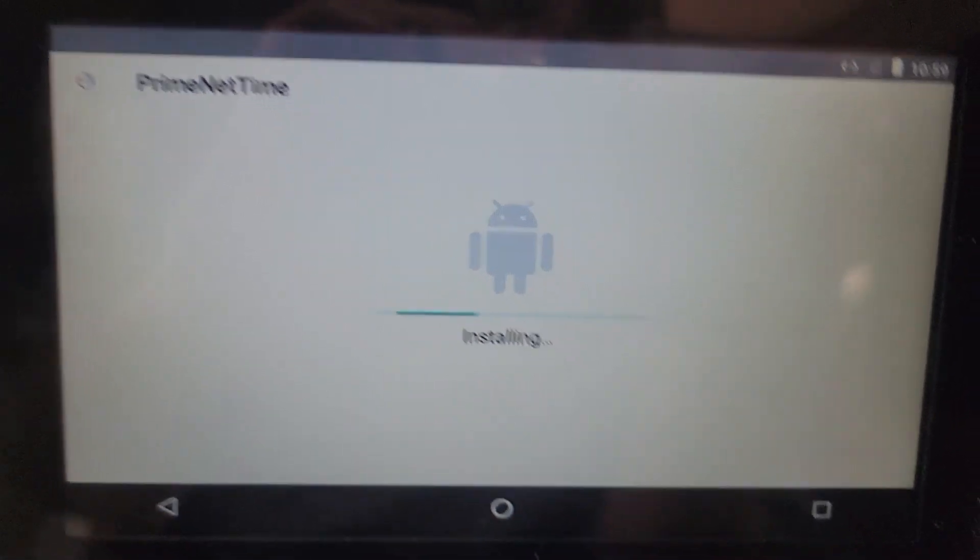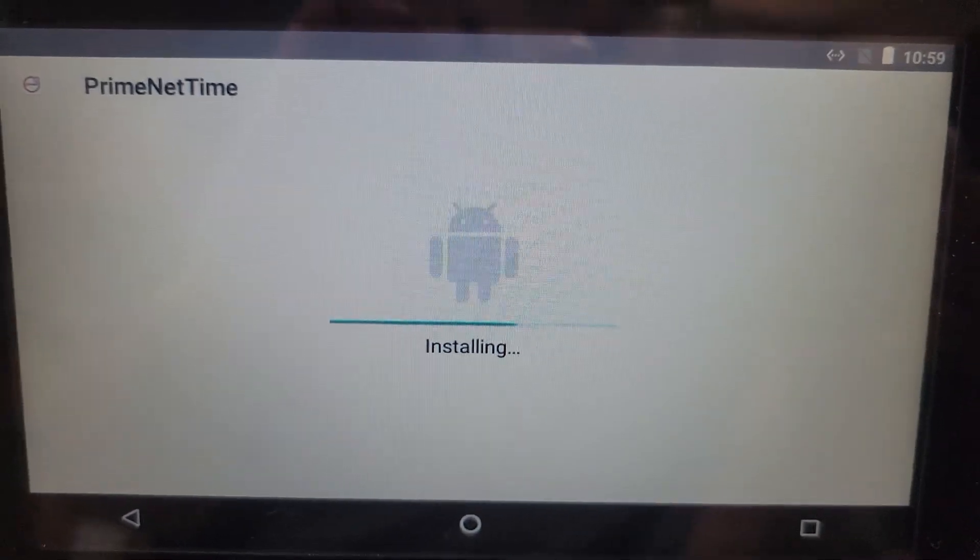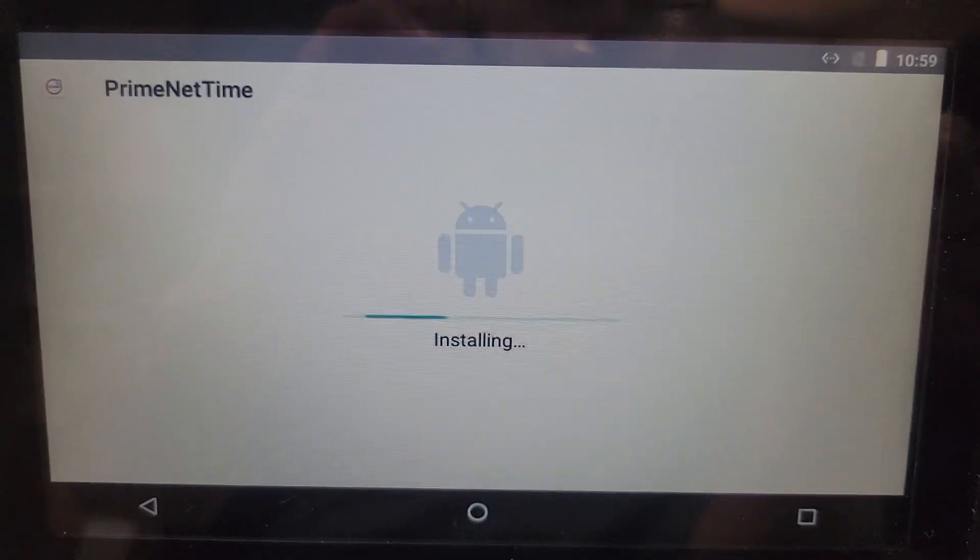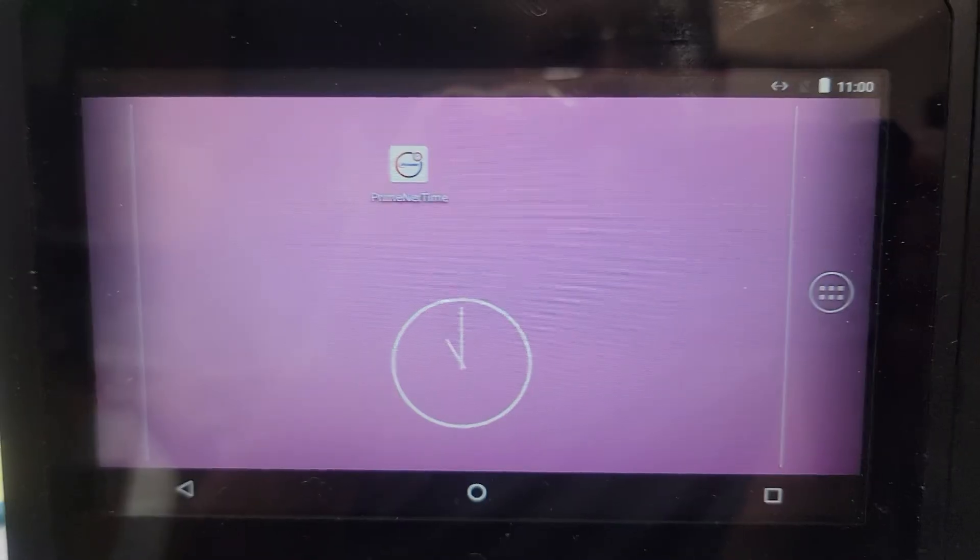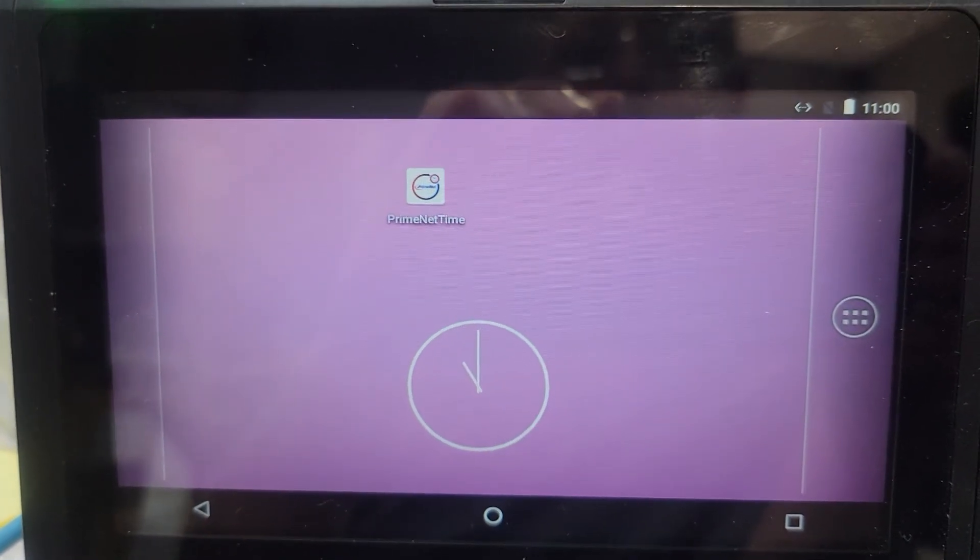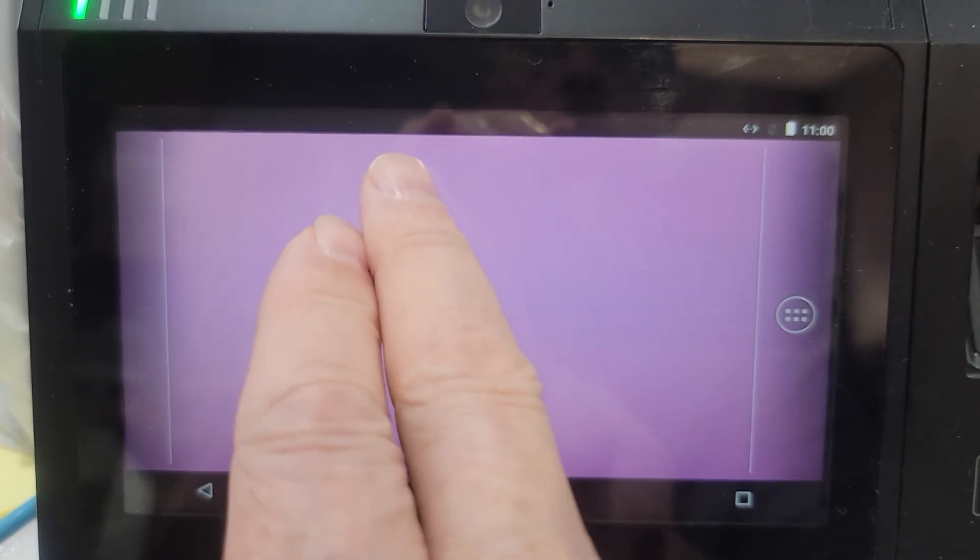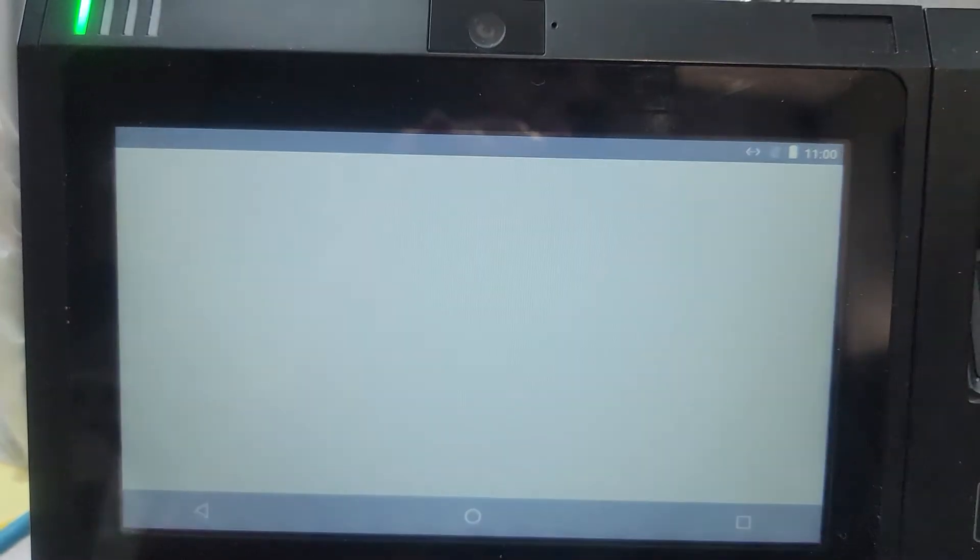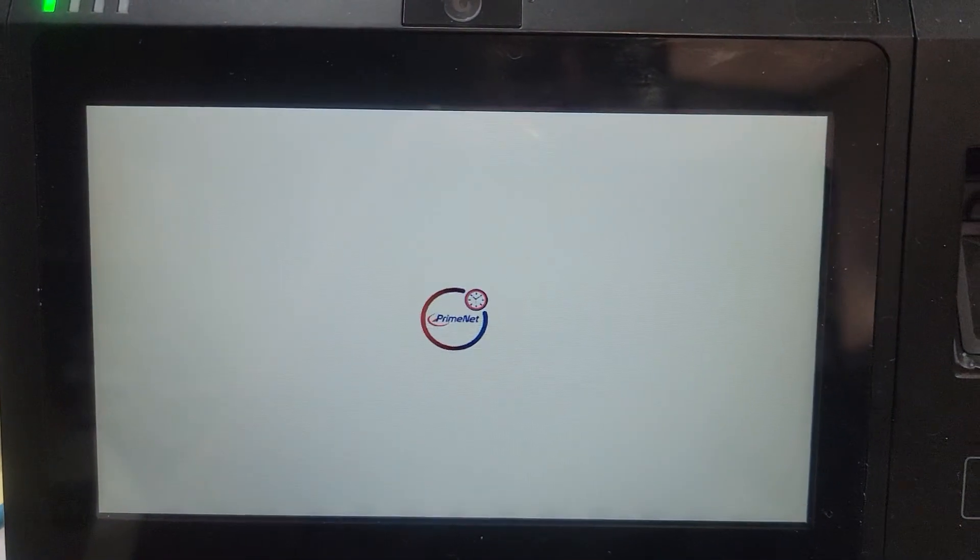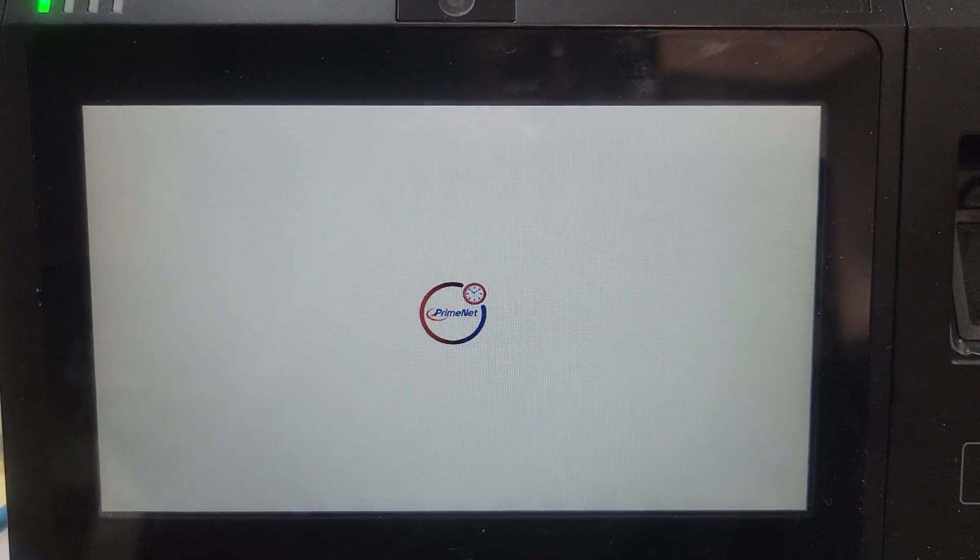It's going to go through and install the application. We'll return to the home screen. I'm going to select the PrimeNet app.